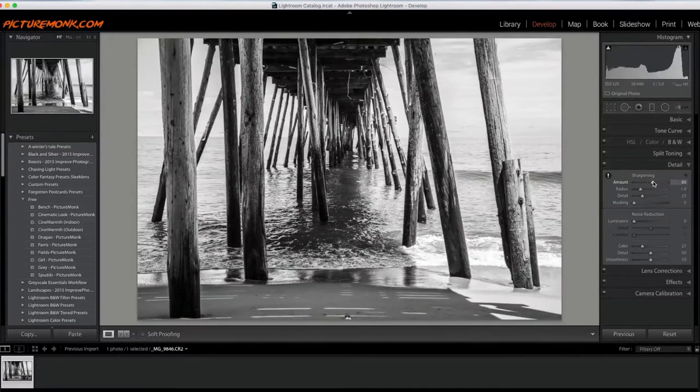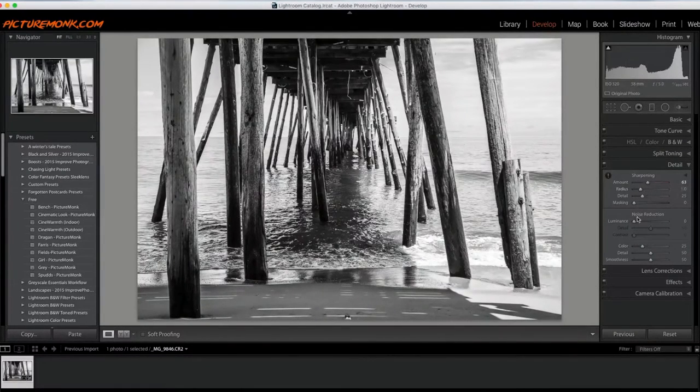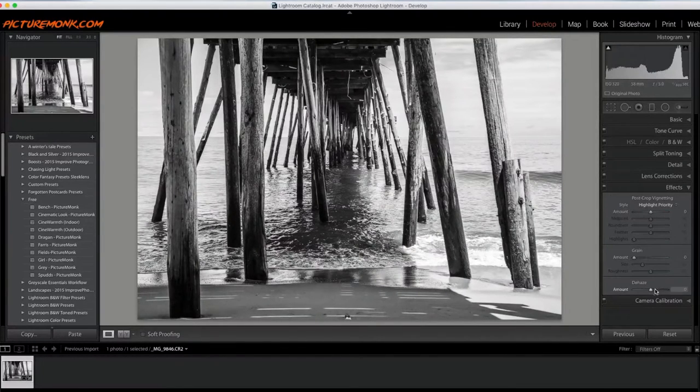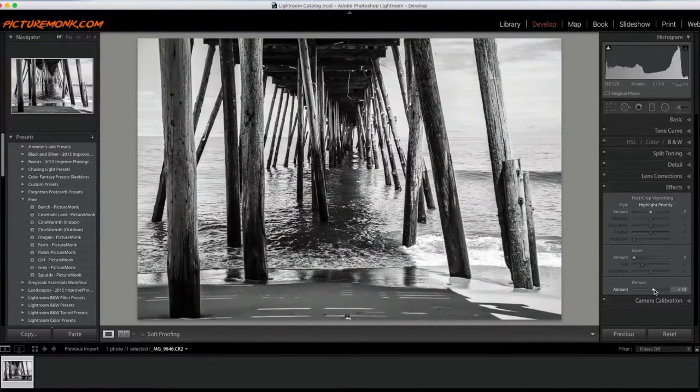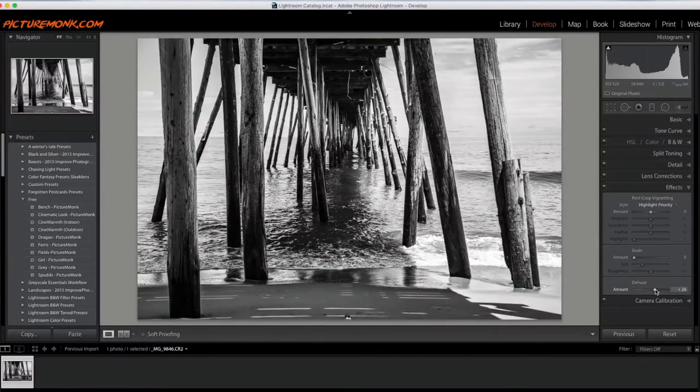Also going to take my sharpening up a little bit, right around there. I don't usually do this, but I'm going to go ahead and put the de-haze on here to see what it does. Definitely gives it a little bit more of a kick.